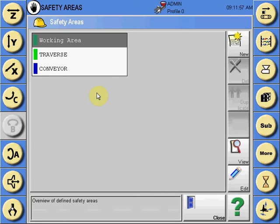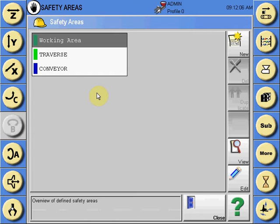Currently in this program there's two safety areas created: a traverse area to allow the robot to traverse the Z-beam, and a conveyor area to allow the robot to drop the part only on the conveyor area.